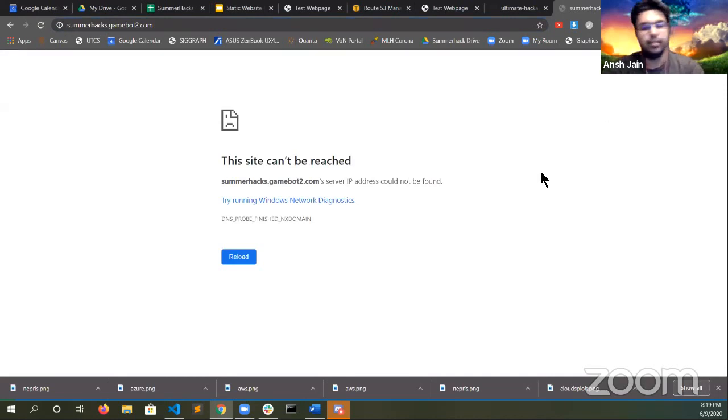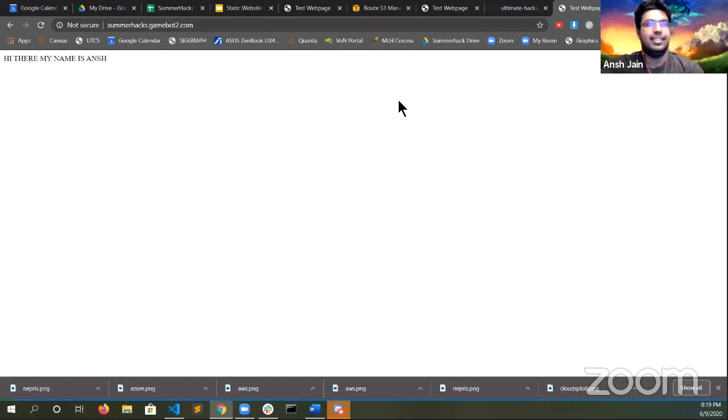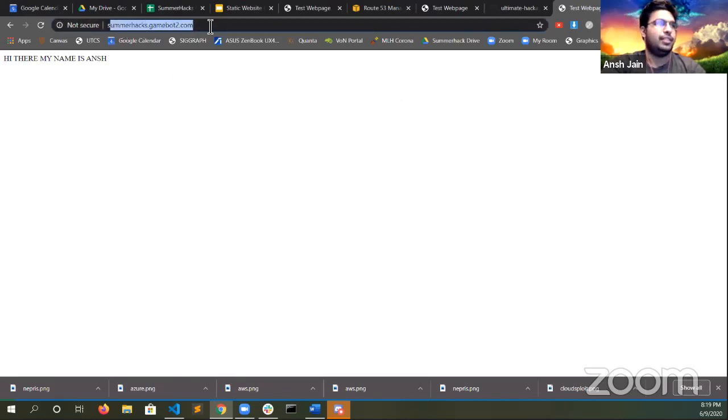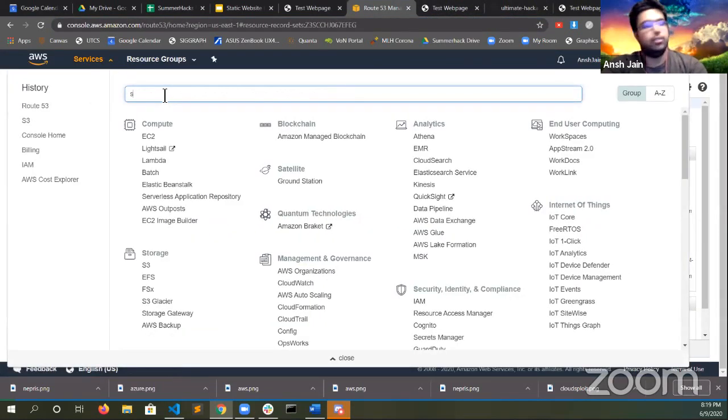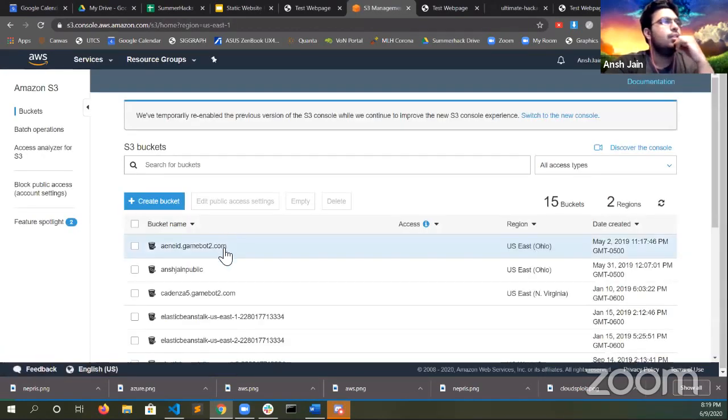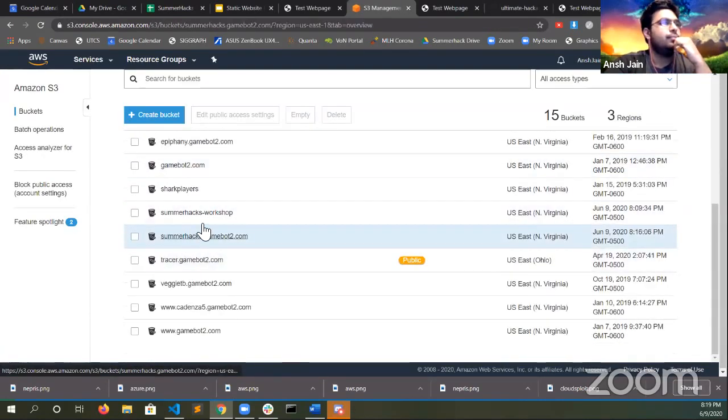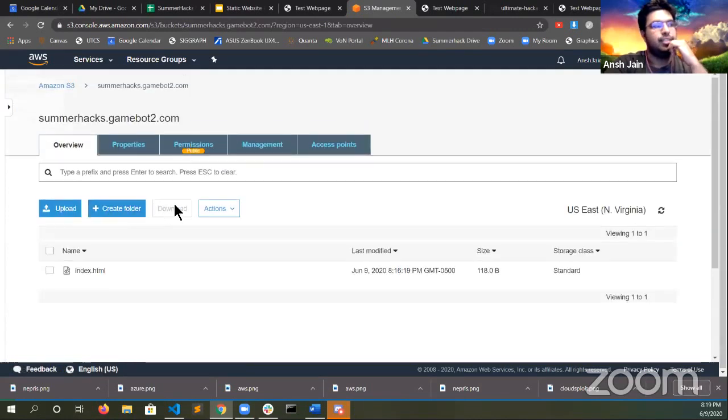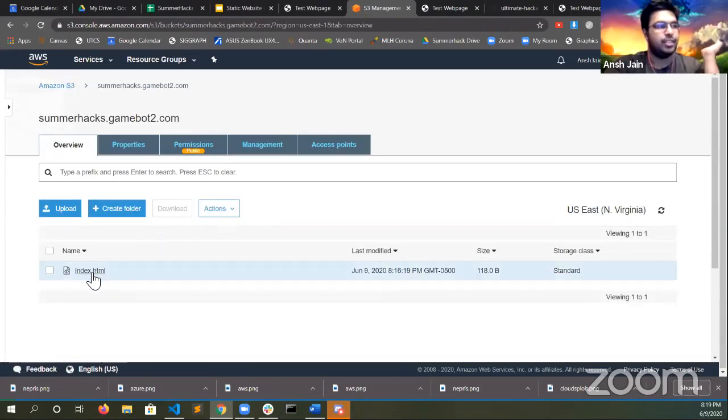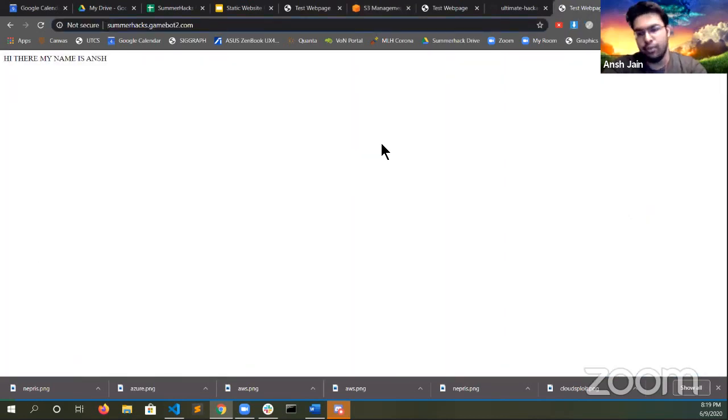So in the meantime, how's everyone's life going? Oh, just kidding. There it is. I don't want to hear how your life is going. I'm just kidding. But yeah, here we go. So now you can see it's the exact same page we had earlier, except now we have our specific link under our own domain name. So summerhacks.gamebot2.com. And we have our own web page. And now all you need to do if you want to modify your web page is simply go back to your Google Drive equivalent S3. Find your bucket. And then change around what's in here. So if you want to include more HTML files, more CSS files, just change them around and it should automatically update this for you with your own unique link.